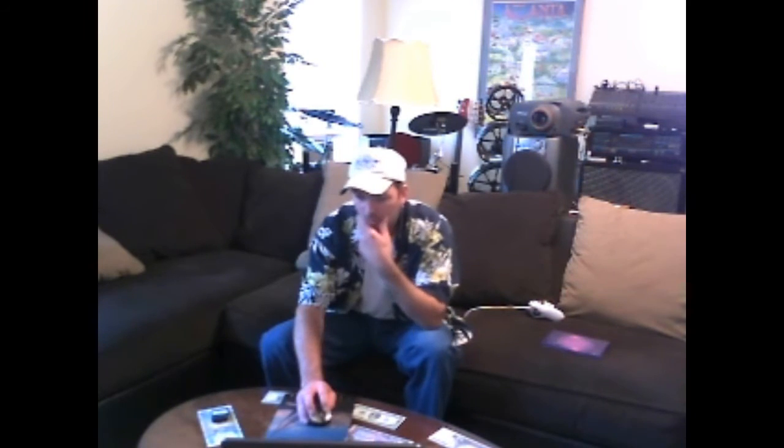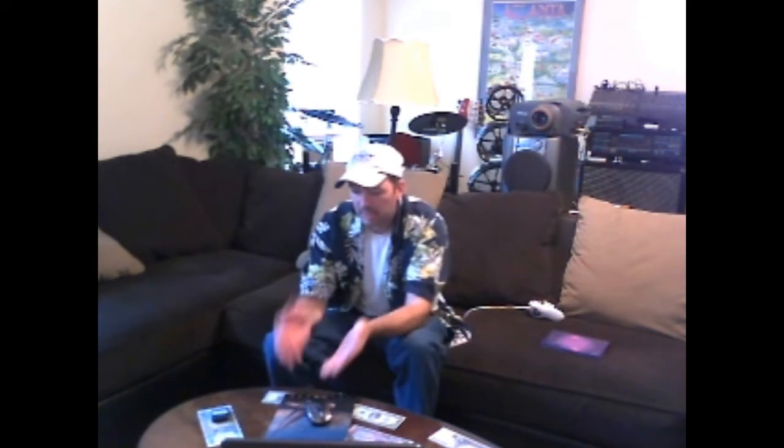So now once you get that done, we are ready to go over to the PS2. Just follow me over to the PS2, I'll show you how to do this.